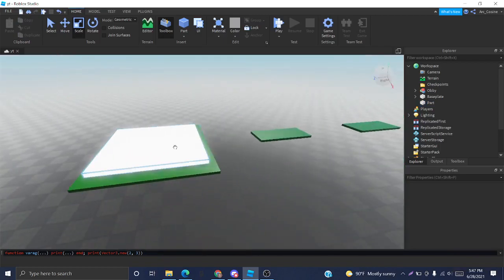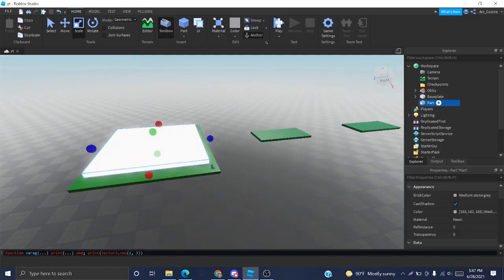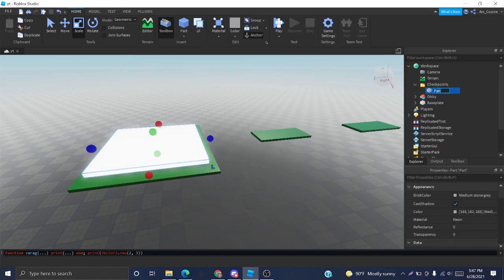And now we have our checkpoint. I'm going to place it inside our checkpoints folder. And I'm going to name this first checkpoint 1.